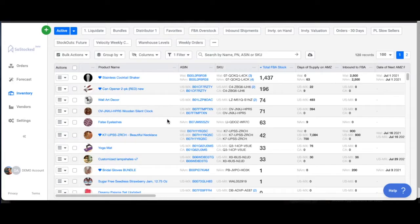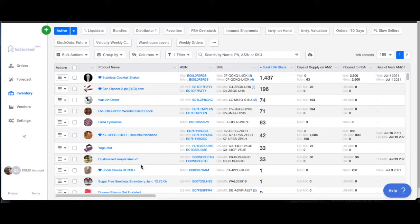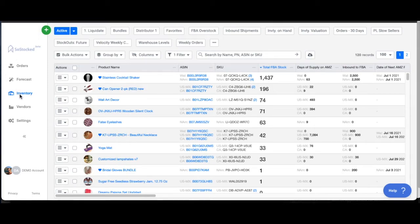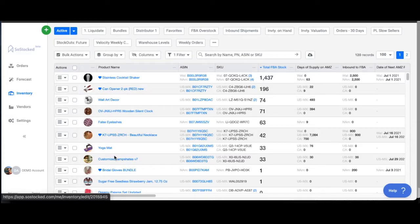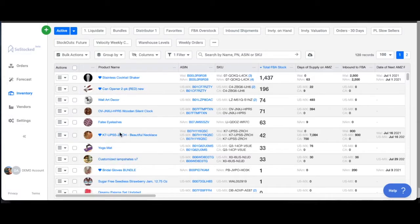In this video, we're going to discuss how to organize your products once you've connected your Amazon account and all the data has been pulled from Seller Central into SoStock. If you go up here to your inventory page on our left main menu, you're going to see all of these products that have been pulled in from Seller Central.